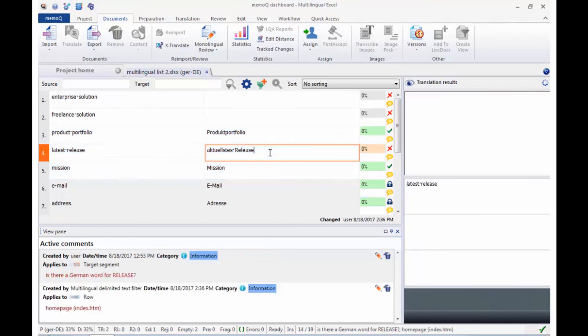As usual, comments and status colors are moved by X-Translate as well. I'll see you in the next one.